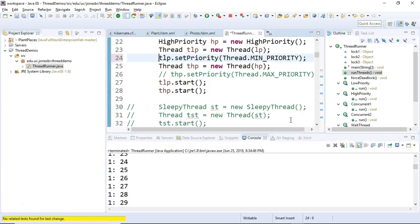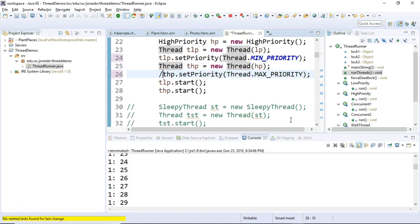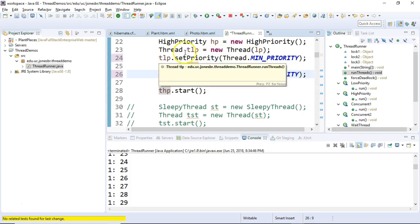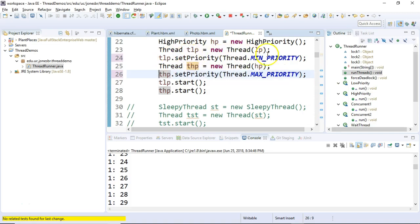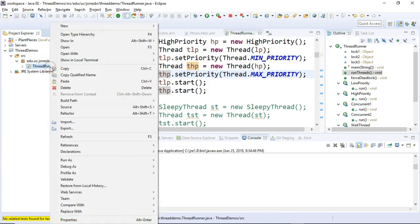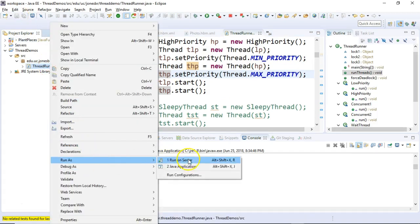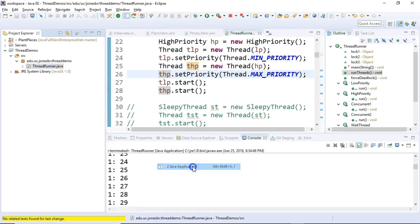So now let's add priority. Remember this first run I did had no priority attached. Now I'm going to add a priority. I'm going to set the one thread as min priority and the 10 thread as max priority. So let's save. Let's run one more time and let's see what results we get.